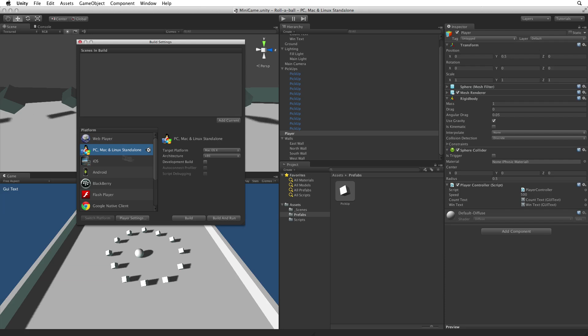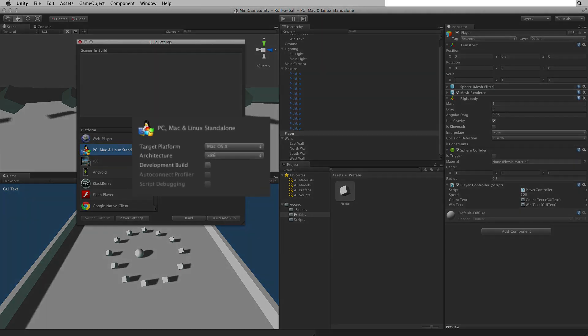Our current build target is indicated by the Unity logo. The blue highlight indicates our focus and shows us on the right hand side the build options for the currently selected platform.